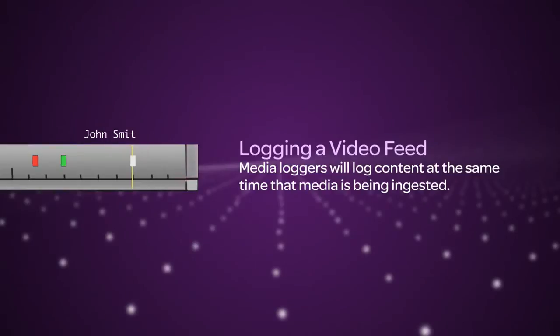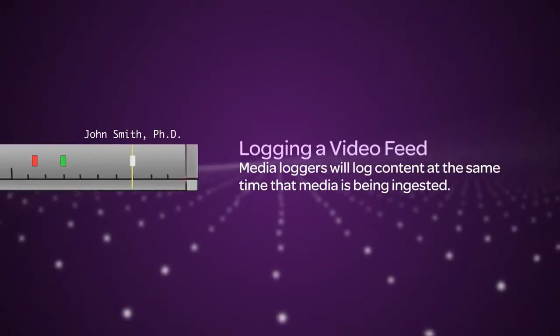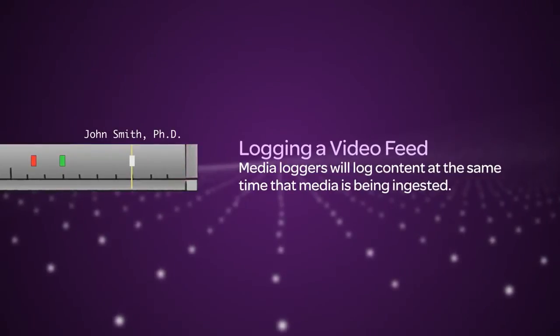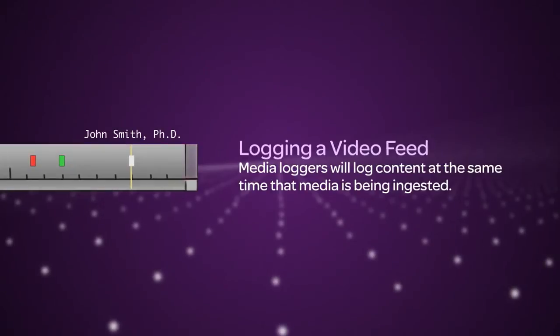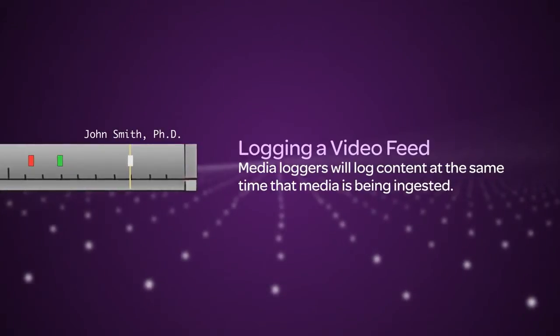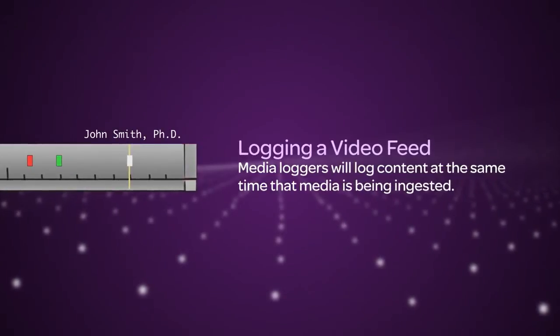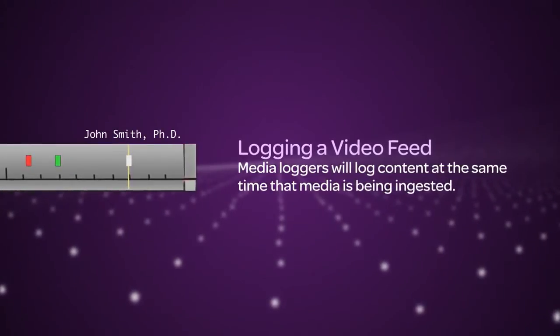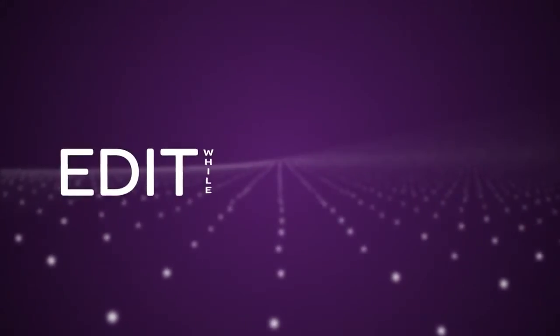A journalist can then open a specific clip in Media Central and view the markers and comments even while the recording is still in progress. This is sometimes referred to as edit while capture.